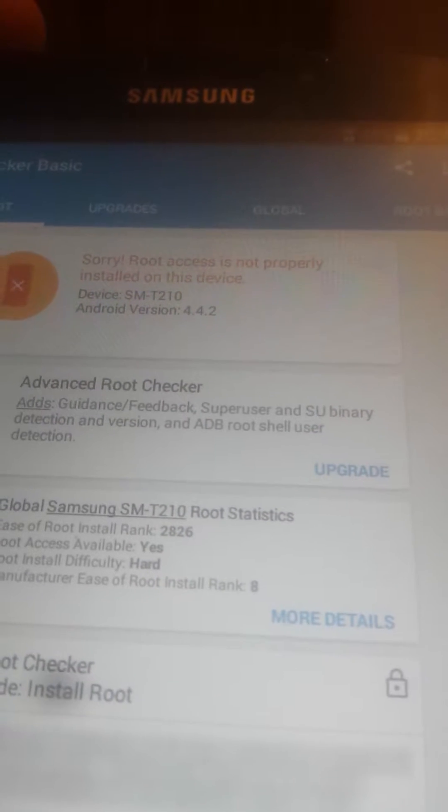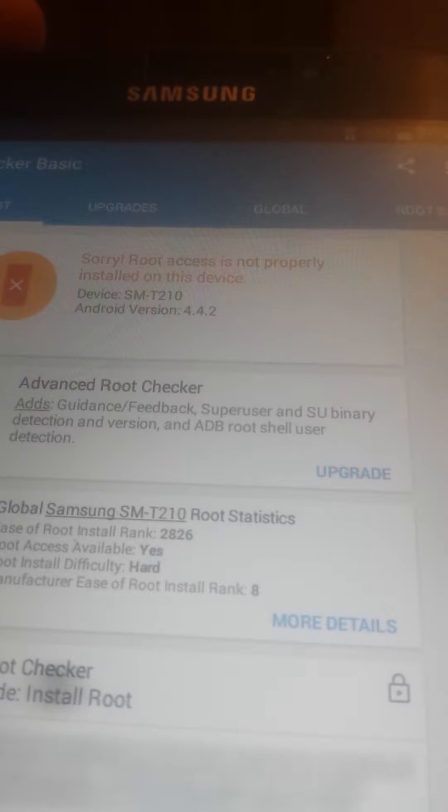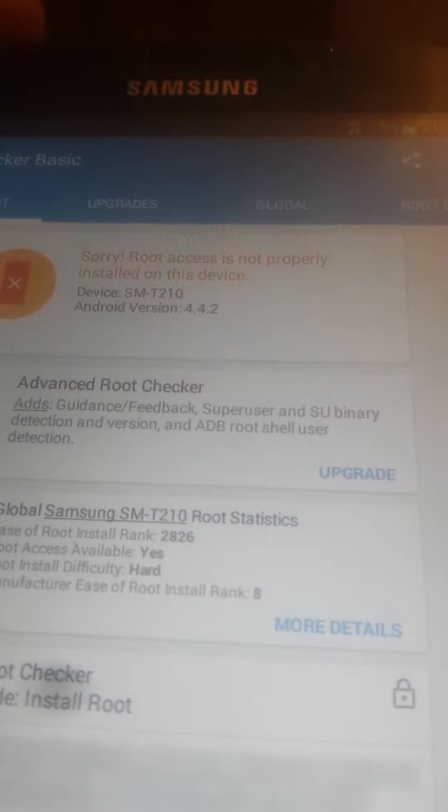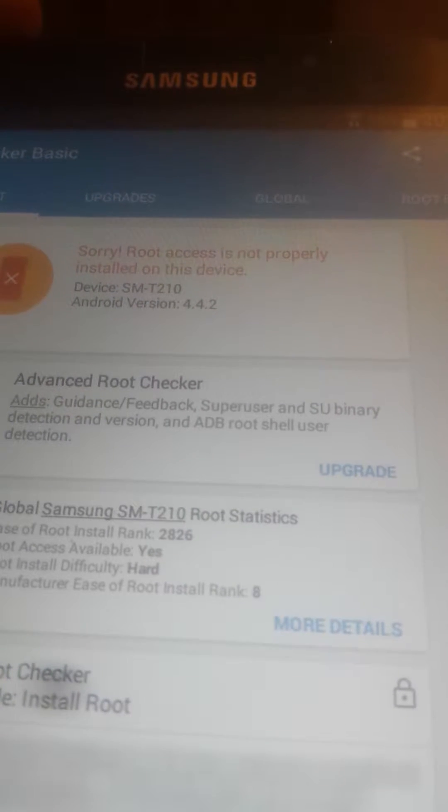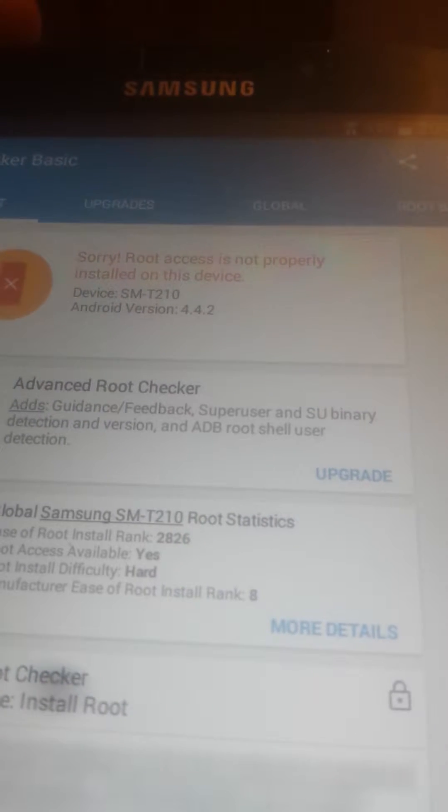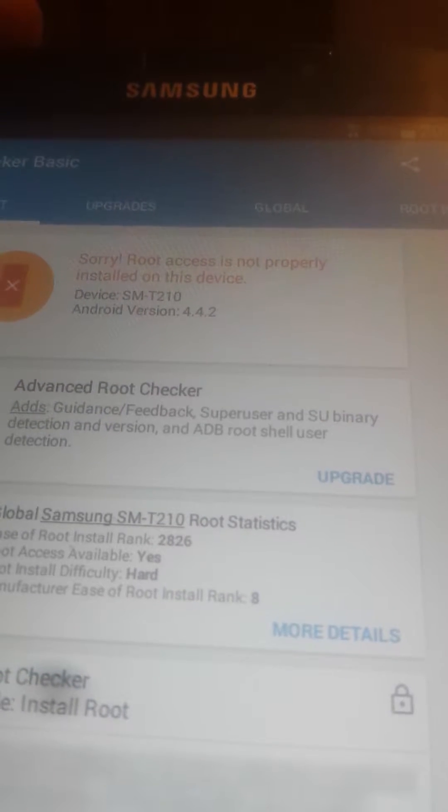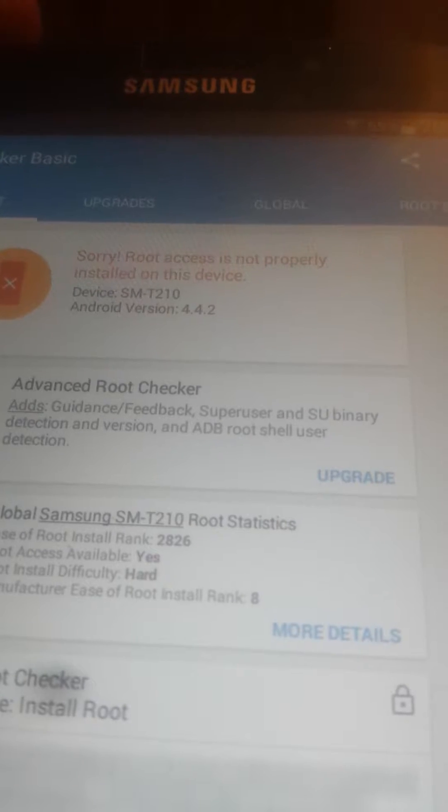So now we'll go in recovery. We have TWRP recovery installed and from there I will show you what to do.